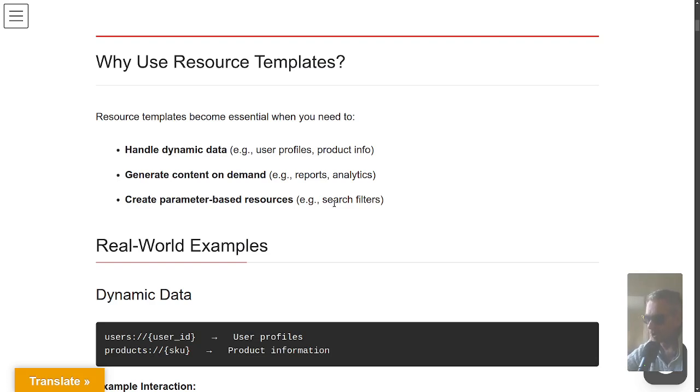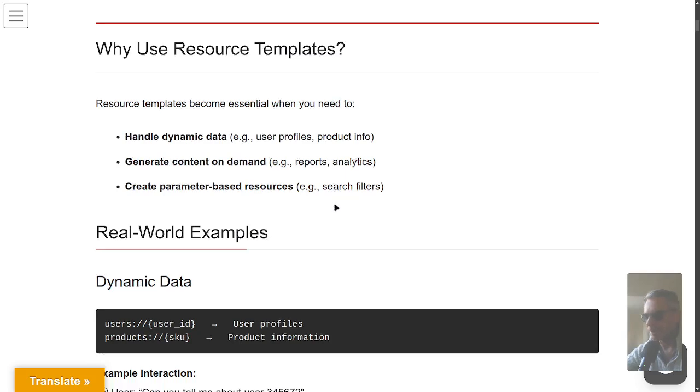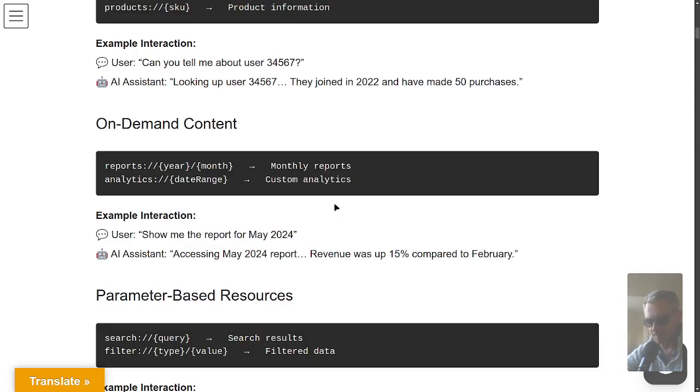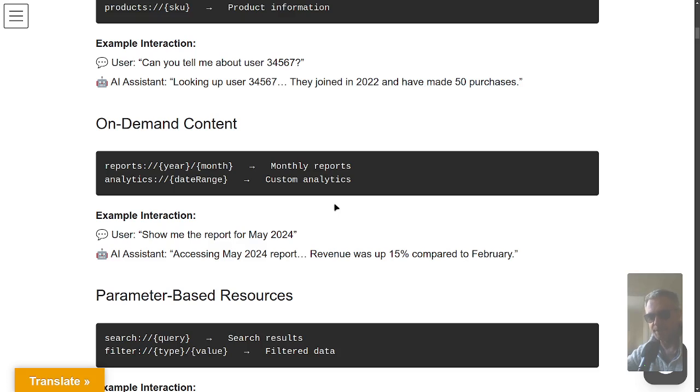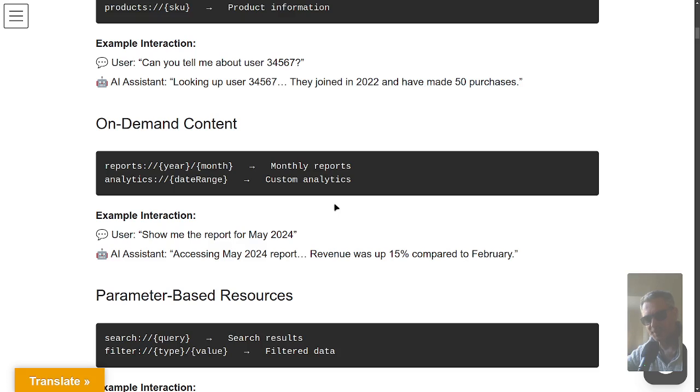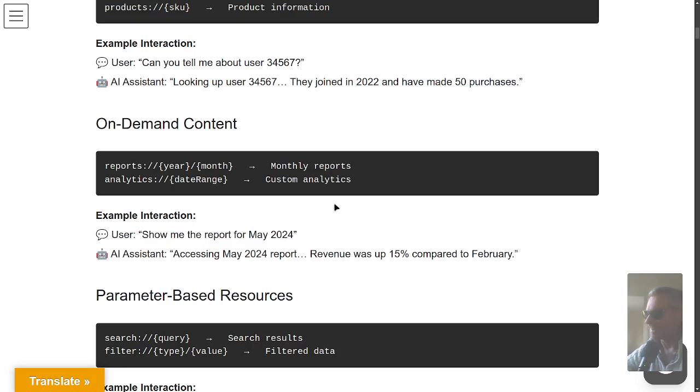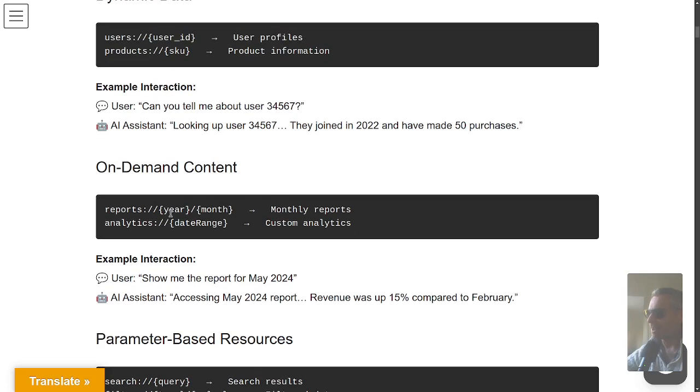You want to handle dynamic data, generate content on demand for reports, analytics, create parameter-based resources like search filters. I'm just going to quickly skim through this and then we'll get to the example. If you like this video and the MCP series, thumbs up, subscribe. I'm trying to put some actually useful content together that I've spent like a day preparing and testing.